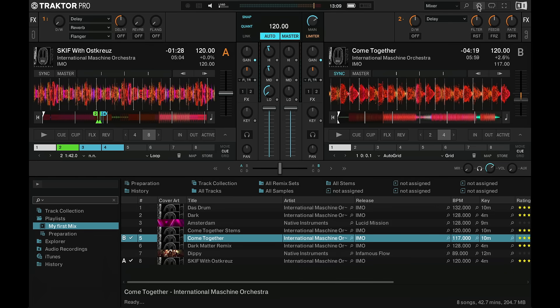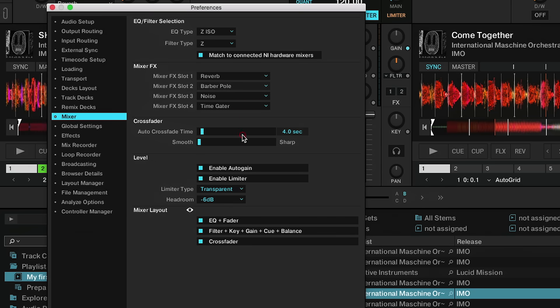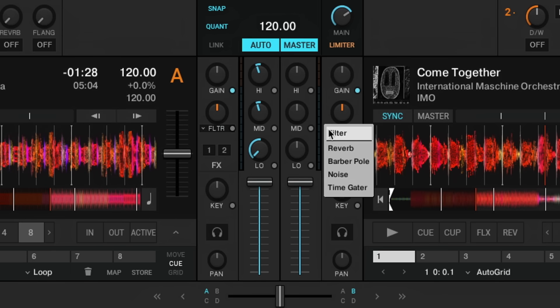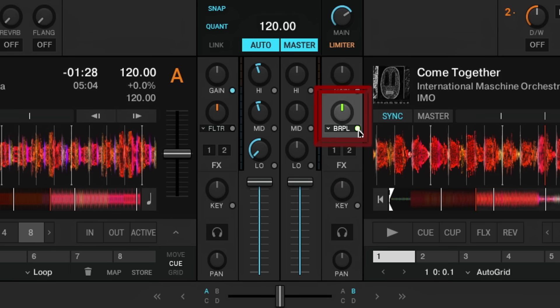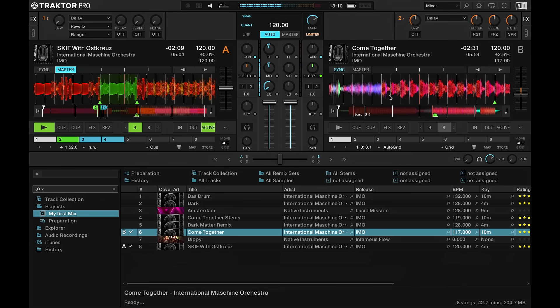Let's spice things up by using the effects section. Traktor has more than 40 amazing effects available at your fingertips. Today we'll explore the new mixer effects of Traktor Pro 3, which can be assigned within Traktor's preferences. Click on the little drop-down menu by the filter knob in the mixer section. Here you can choose from 4 pre-selected effects to create a different kind of transition with just one knob. Let's go for the Barber Pole and turn it on. When the knob is in the middle position you won't hear any change, but moving it left or right brings in an effect — moving left takes energy out, moving right adds to it. This is great for build-ups, breakdowns, or interesting transitions.